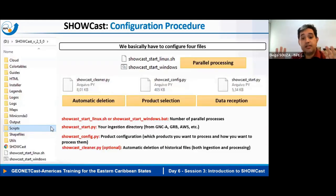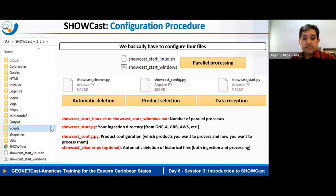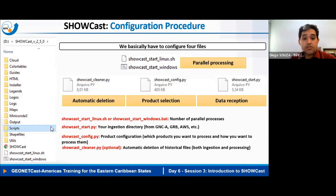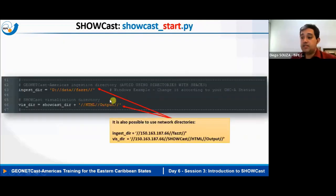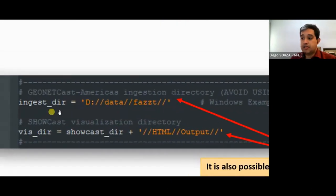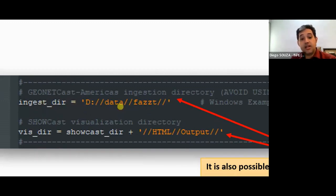However, you still need some understanding of scripts, because users need to configure basically three script files: one to select after how many days data will be deleted, one to select the products the tool will process, and one to tell the system where the data is being received.